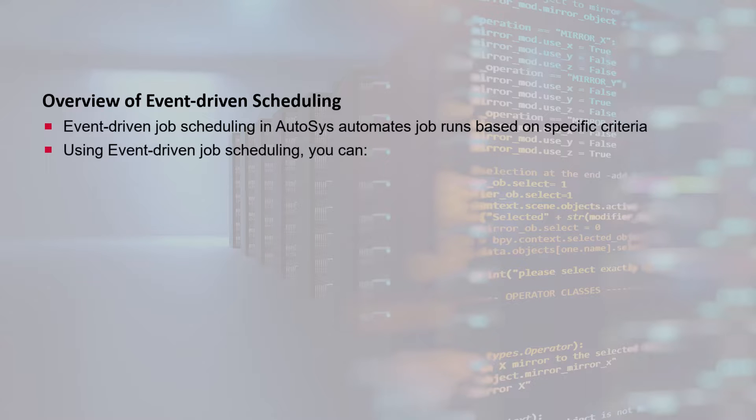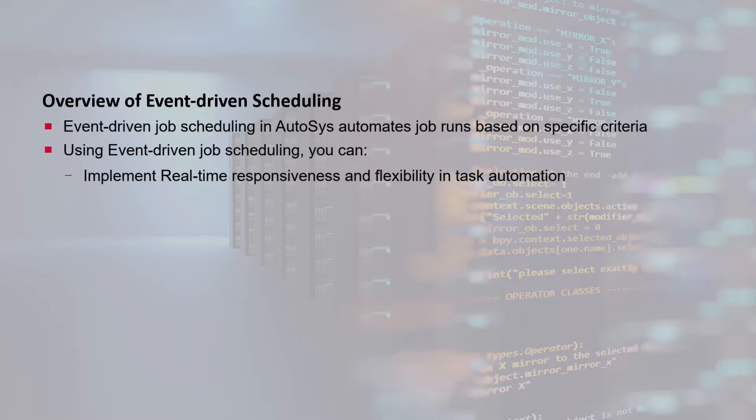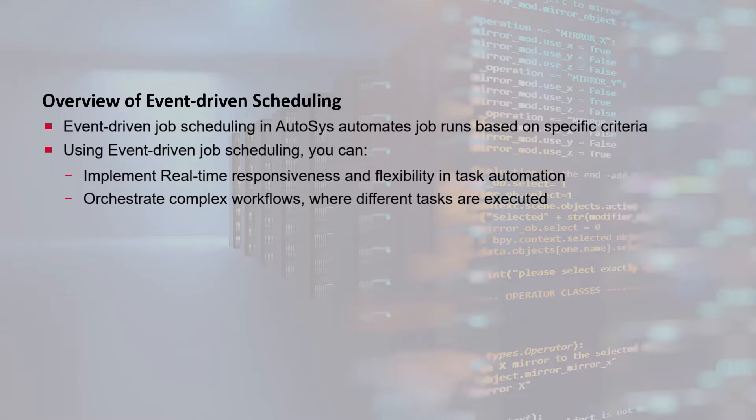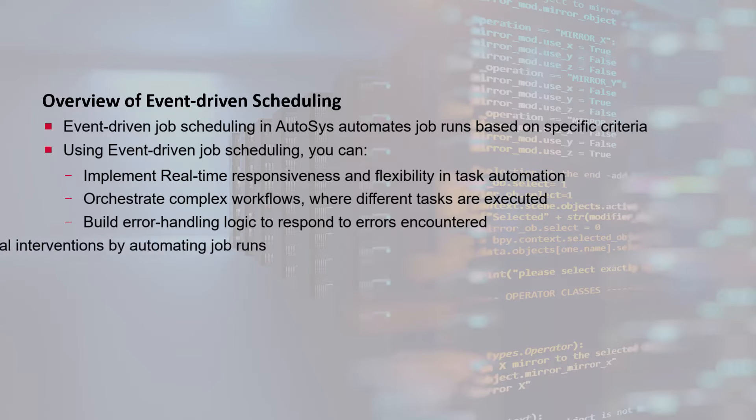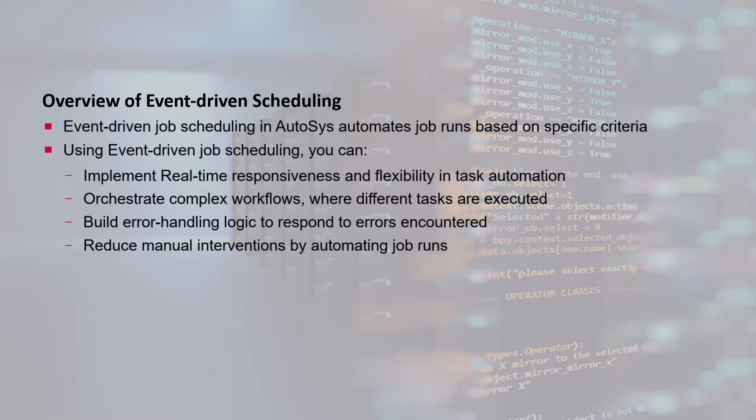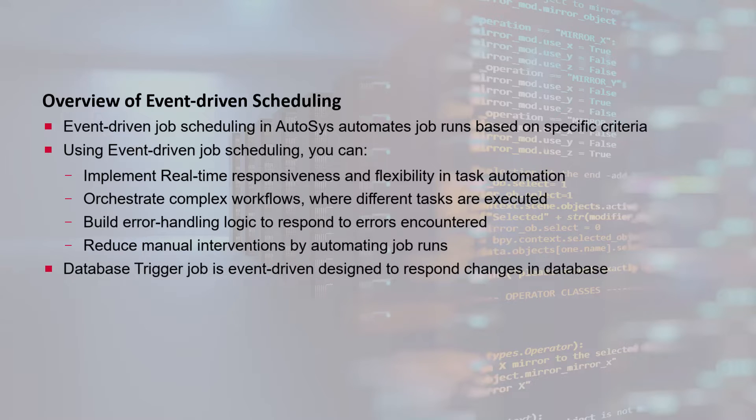Using event-driven job scheduling, you can implement real-time responsiveness and flexibility in task automation where timely actions are critical, orchestrate complex workflows where different tasks are executed based on the sequence of events, build error handling logic to respond to errors encountered during job execution, and reduce manual interventions by automating job runs when the event trigger conditions are met.